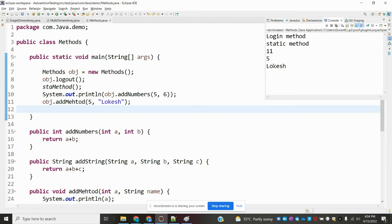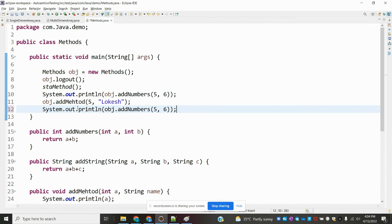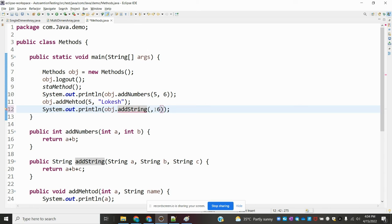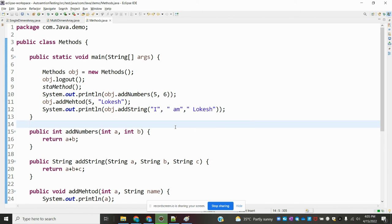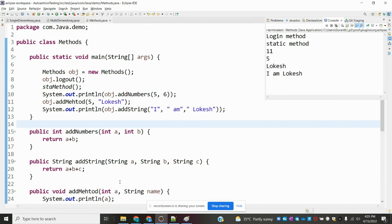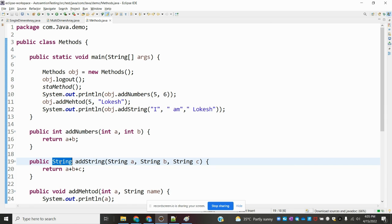Now you can see — when I run it, the value '1 location' is coming to the console. For the string return type, we can concatenate strings and see the result. I gave a small space between the strings because it is concatenating three strings into one. Once we run, you can see 'I am location' — it's concatenated and the return value is also shown. We can do the same for boolean and for any string return type.